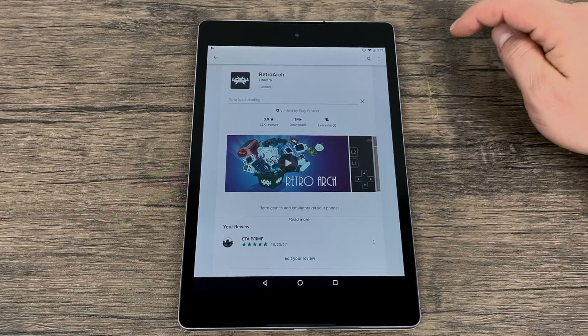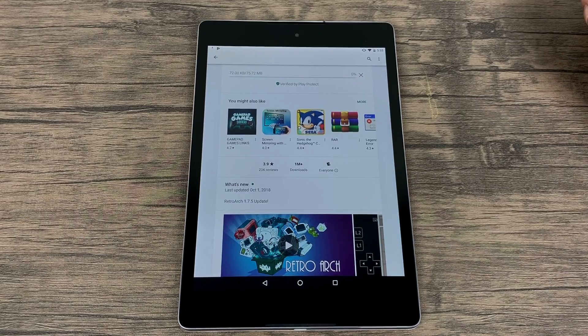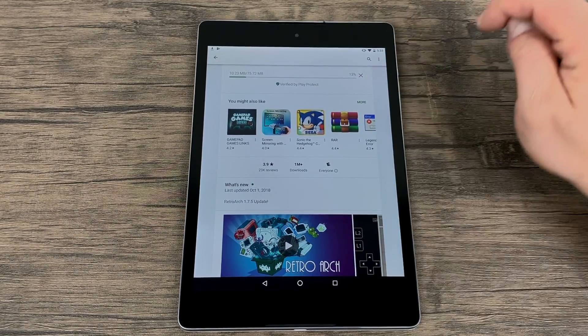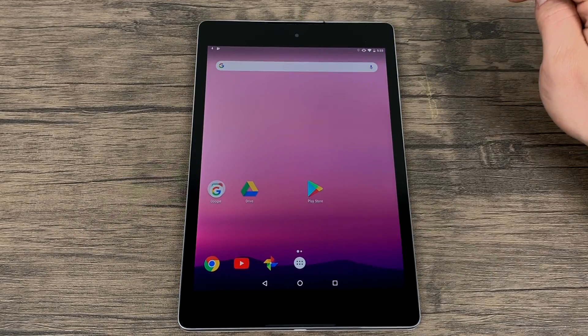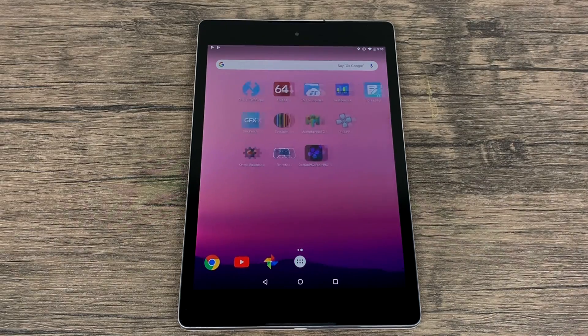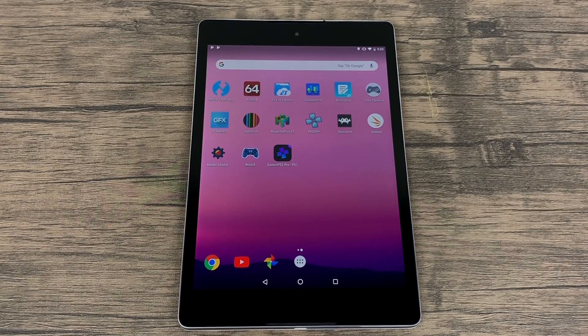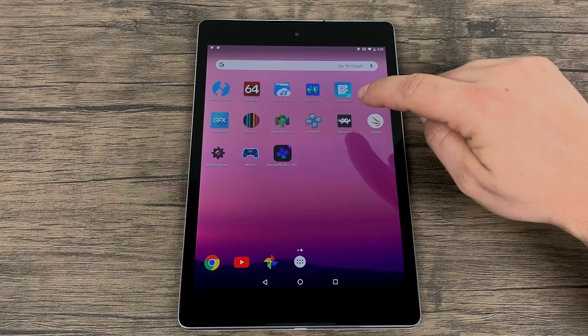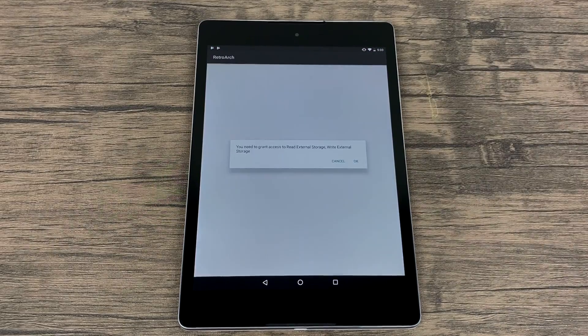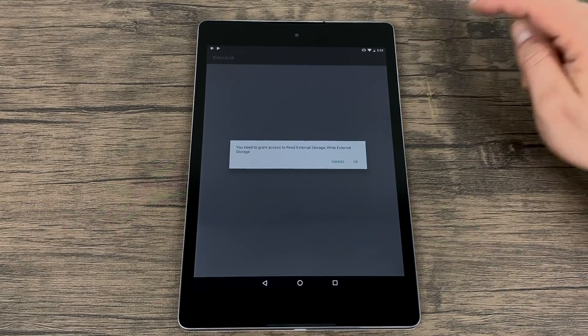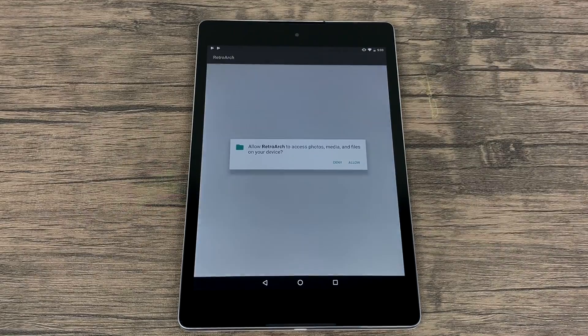First thing we need to do is download RetroArch. I'm getting it from the Play Store here. Let it finish downloading and install to your device. When it's finished installing, we want to go ahead and start it up.